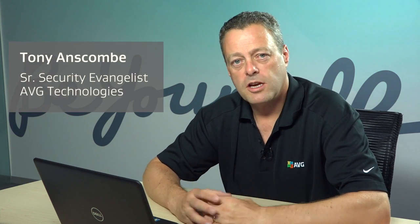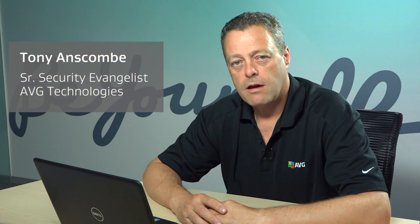This was an AVG Academy video. I hope that's given you some explanation of what phishing is. And we look forward to seeing you next time.